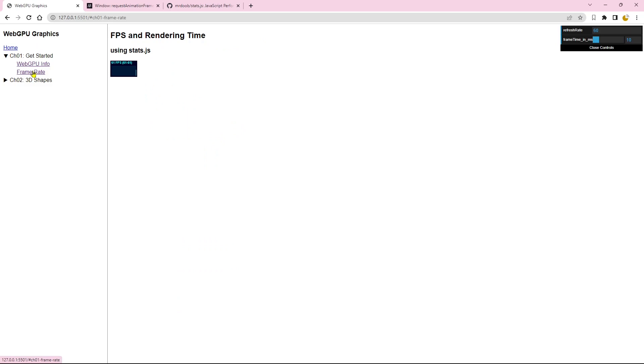Now, let's click on the frame rate link, and the right pane will display the current frame rate. Here, you have the option to adjust your display's refresh rate. In my case, the refresh rate is set to 60 Hz.